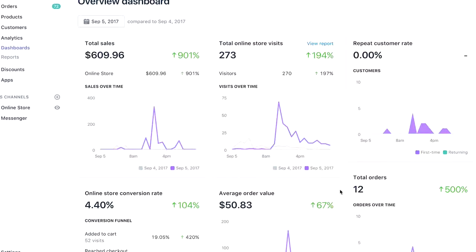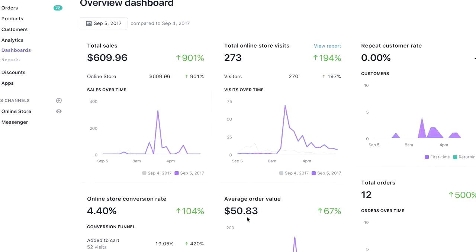All right guys, so here we are on my computer. As you can see, on September 5th I was able to make $609 — almost $610 — in one day. 273 visits, $50 average order value, which is something that's super important. I'll help you out in later videos in terms of how to get our average order value up. Today I just had two orders that were over $50 — one was like $73 and one was $93.